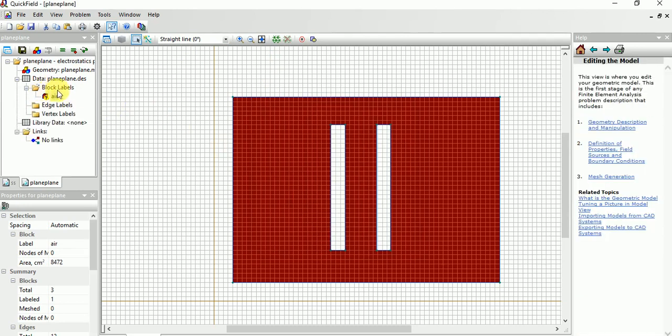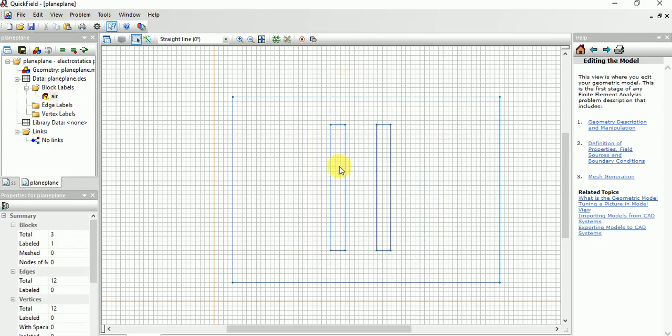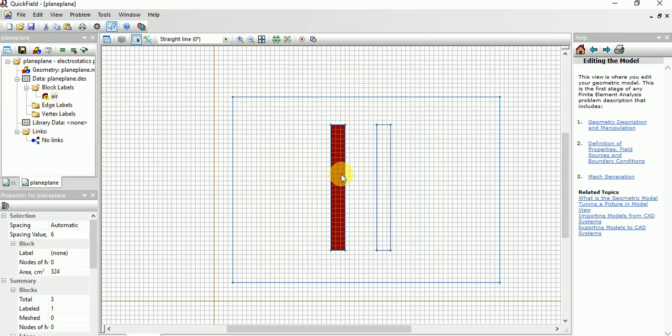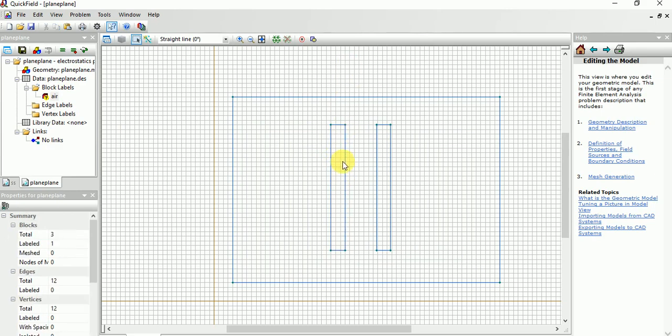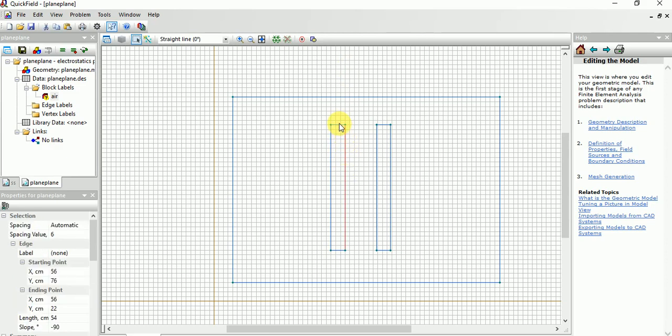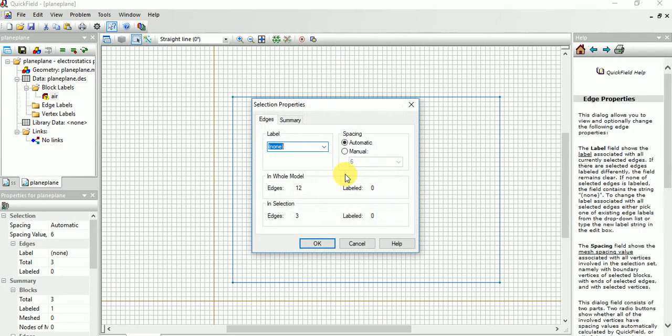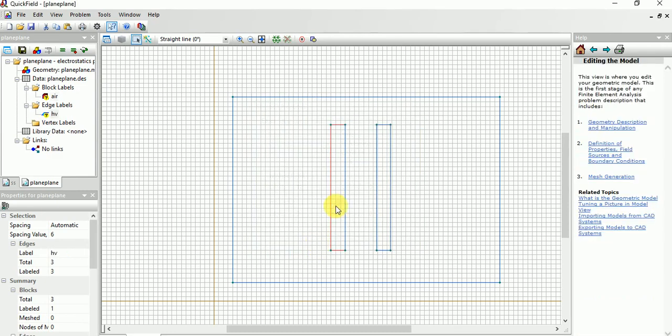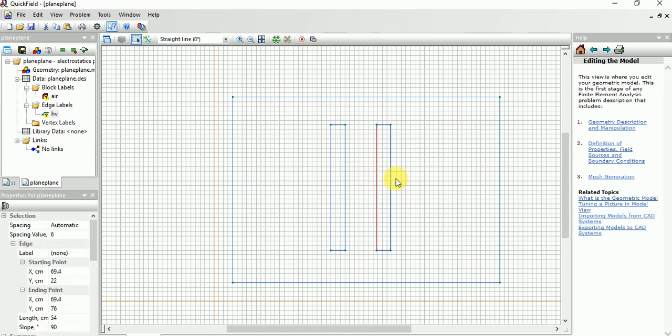Then you need to do this configuration. Please, no, you cannot, you should not choose like this. You need to choose the edges of this configuration. So double-click this, then give HV. We are giving a high voltage to this electrode.